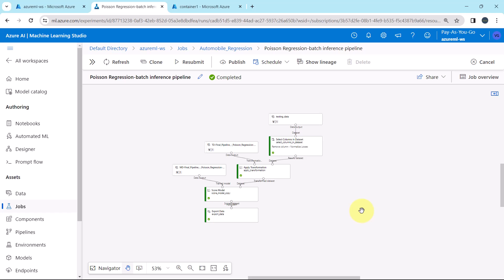So first we have to create the batch inference pipeline, then we have to publish the same, and at the end we can make the predictions. This tutorial about publishing the batch inference pipeline and making the predictions ends here. I will see you in the next one. Till then, happy learning.